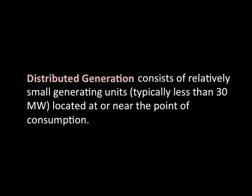An alternative model is distributed generation. Distributed generation consists of relatively small power generation units, typically less than 30 megawatts, located at or near the point of consumption.